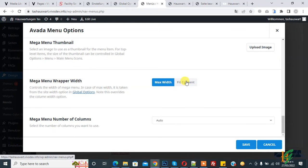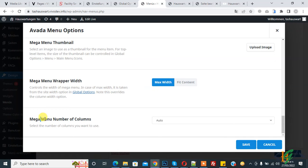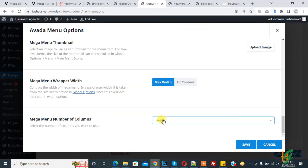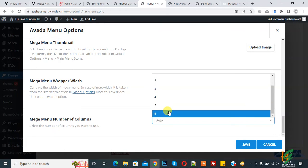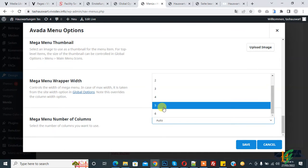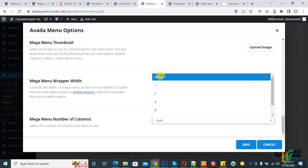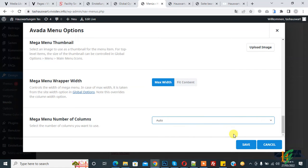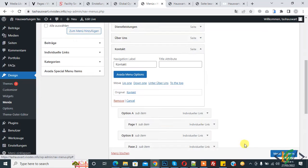Now you can see the mega menu width and columns options. There is 'Maximum Width', which covers the whole width of the website, and 'Fit Content', which covers only the text. First, select Maximum Width. Then you can see the mega menu number of columns — set to auto, and you can select up to a maximum of six.